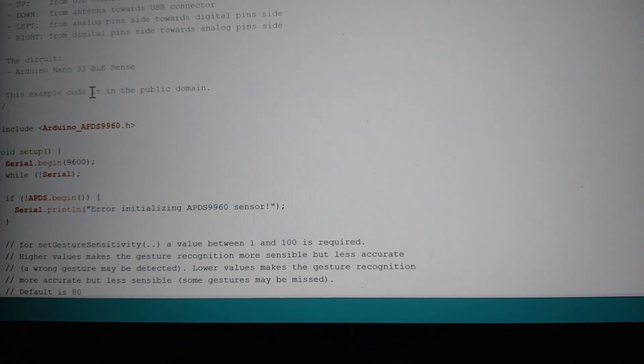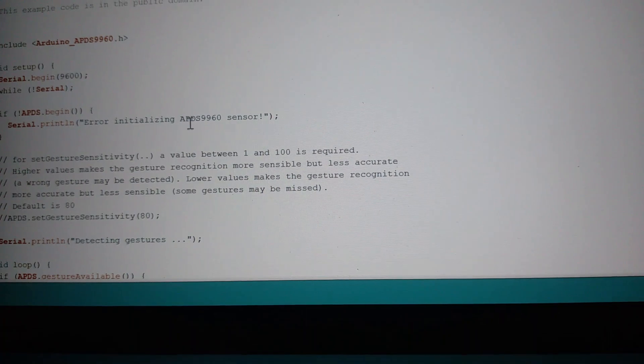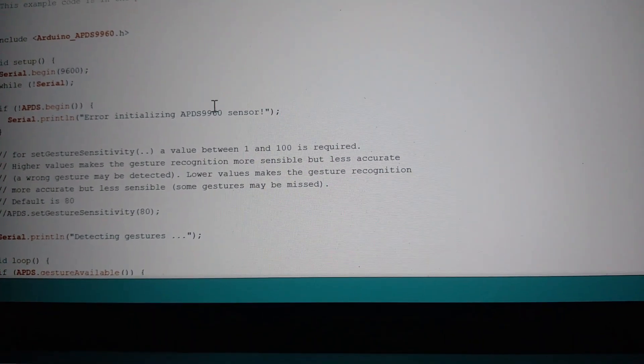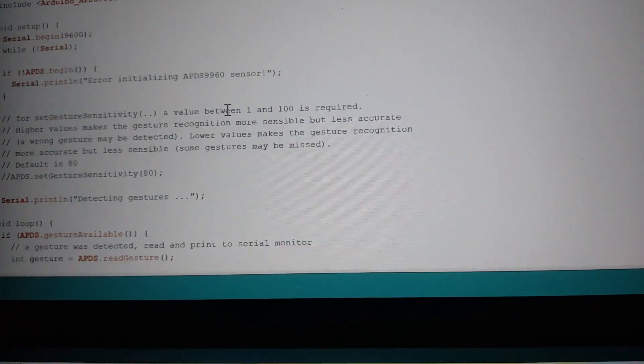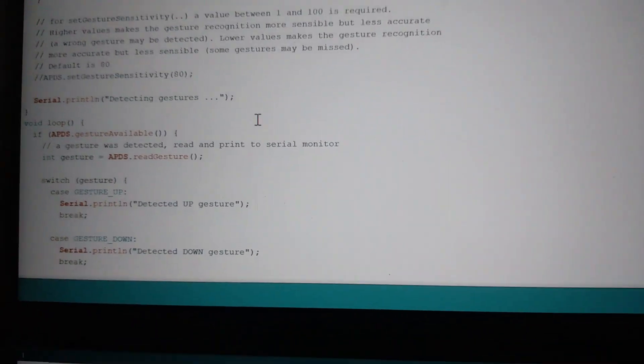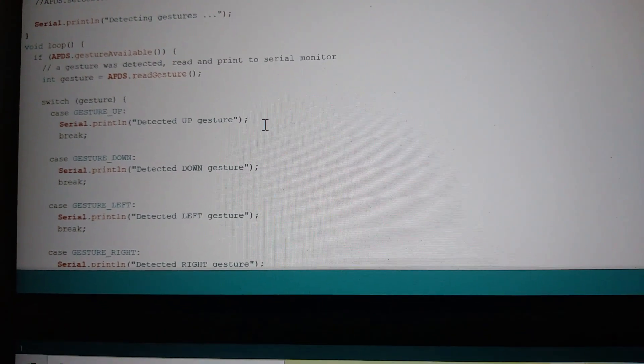So this is the gesture sensor program we are going to use. This program is capable of sensing in which direction your hand is moving. In this program, you have to change some lines.